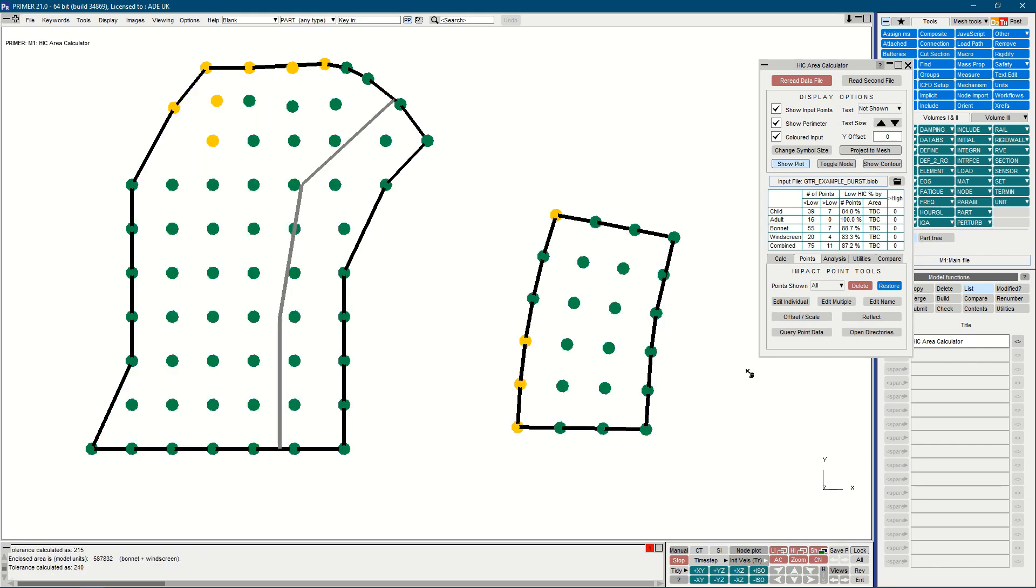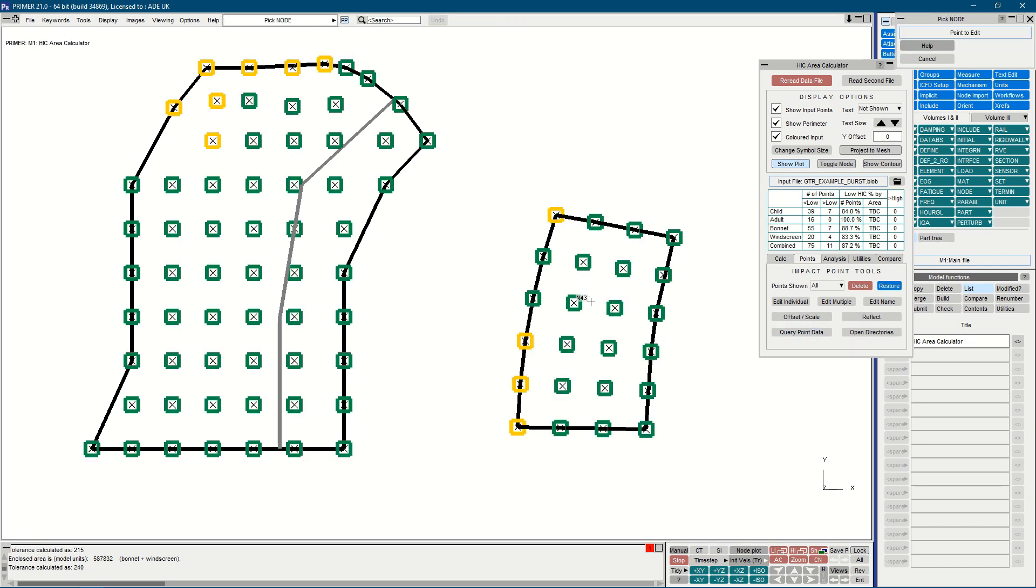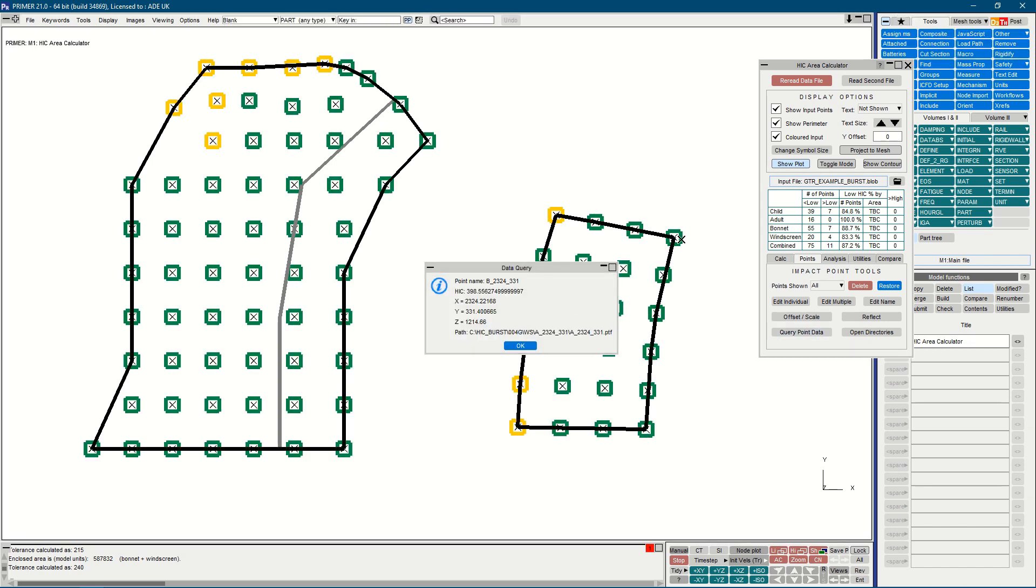And finally, to conclude this burst, I'd like to introduce you to the two new buttons that we've added to the points tab as shown on the screen. We have query point data, which allows us to select a point on screen and have a summary of the input data presented as a pop-up.